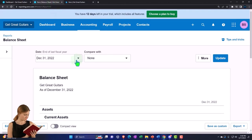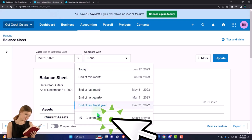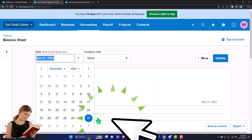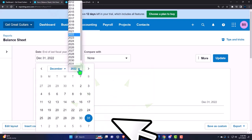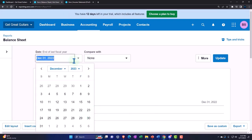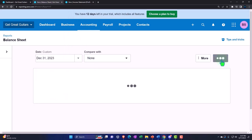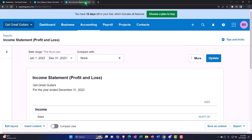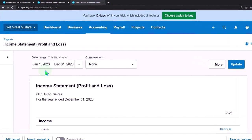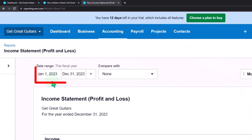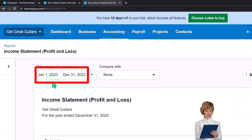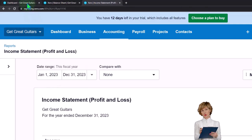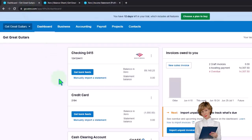Going back to the left tab, hit the drop-down for the date and customize it, bringing it up to the end of 2023 and updating the form. Going to the income statement, it's already set from January to December 2023, so it looks good to go from the start.